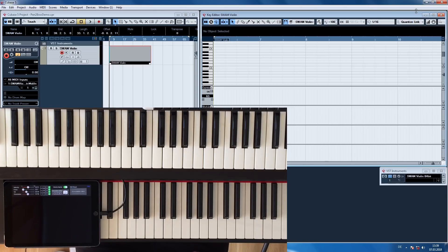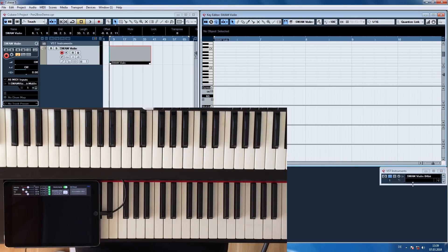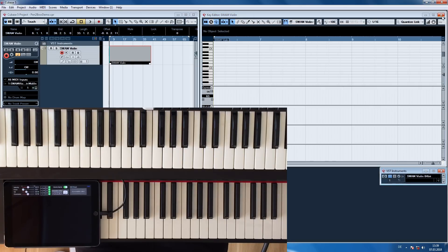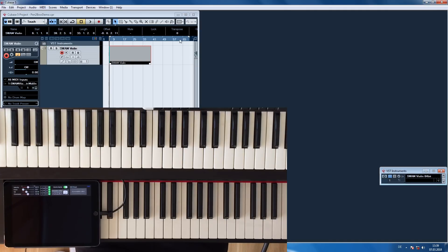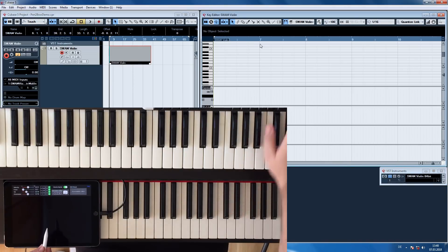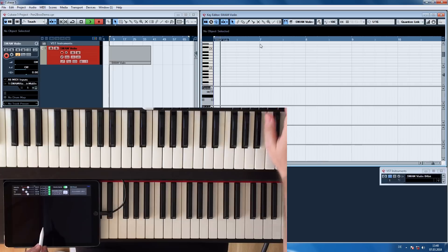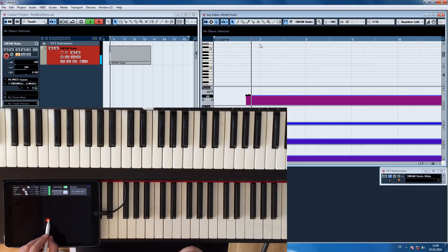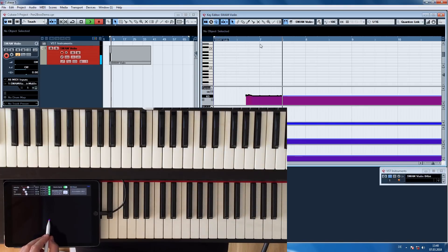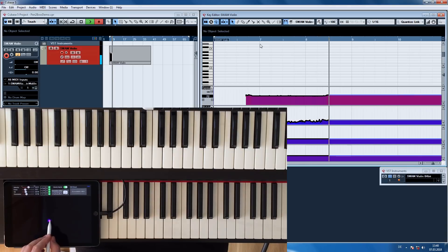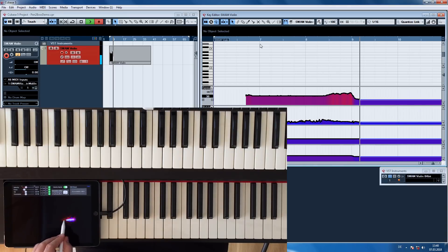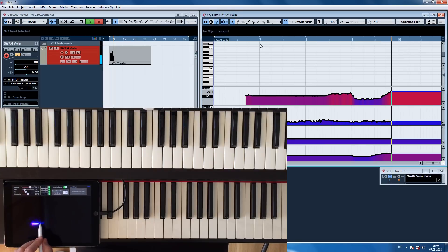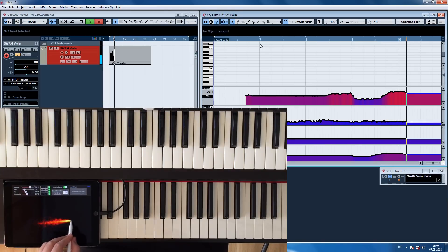Velocity is the speed of the bow and is reported in a bipolar fashion. Make sure to activate this option in the virtual instrument. In this case, the Swarm Violin. Here is the option. Bipolar means that values of 63 stand for no bow movement, whereas values above 63 represent upbows, and values below 63 downbows.